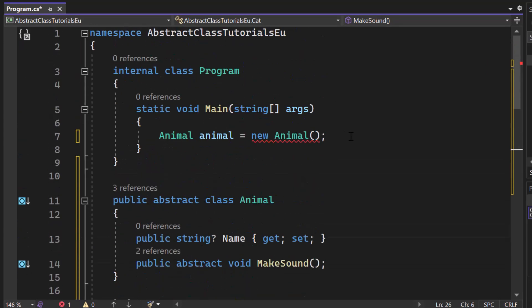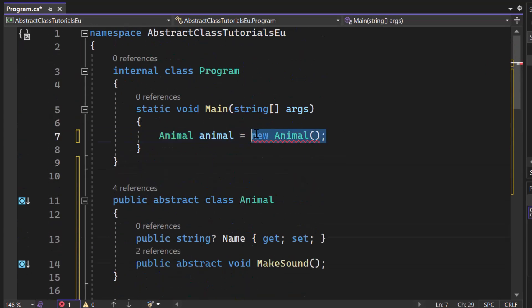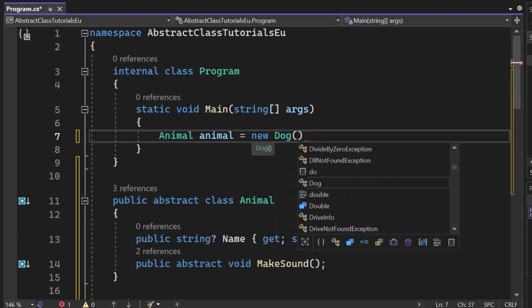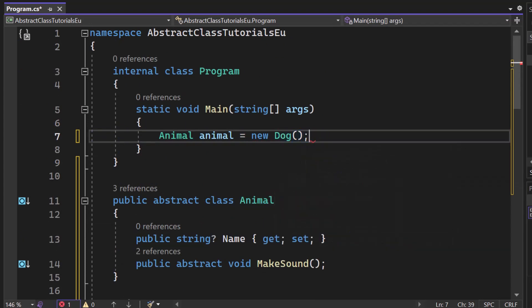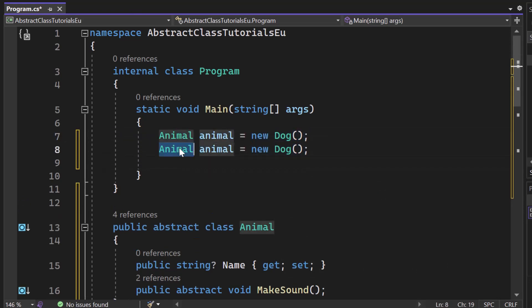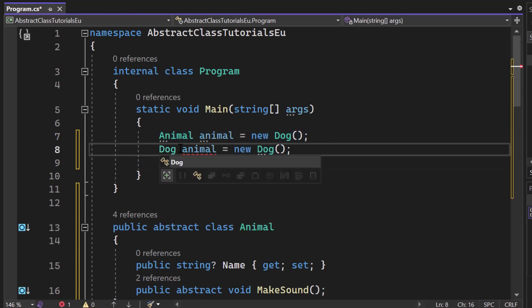Then we can now for sure create, well, we could create our dog, let's say new dog. There we go. Just like this animal, right? We could also go ahead and create our dog like this dog dog.